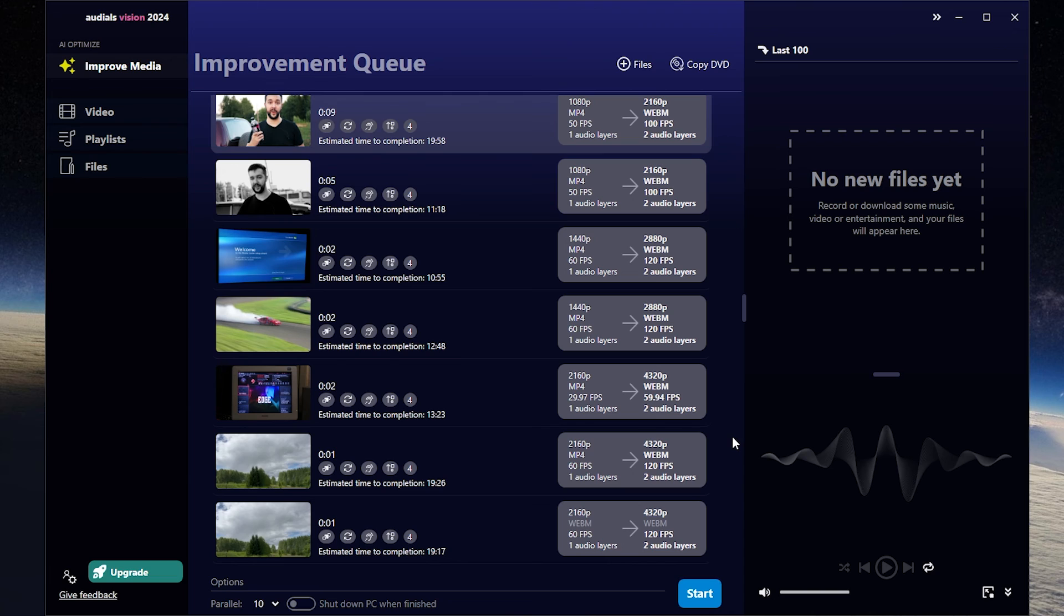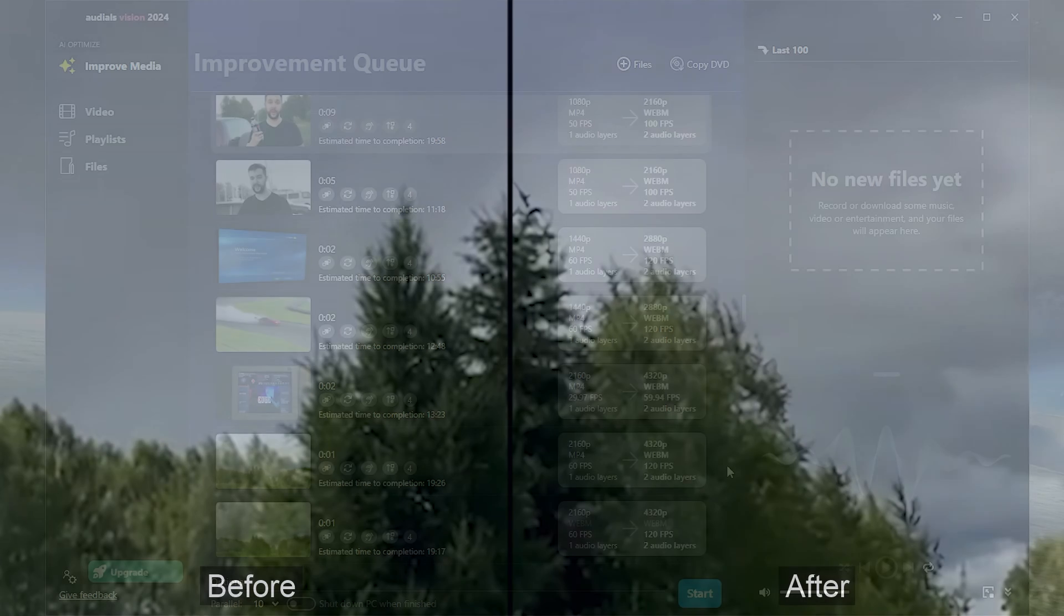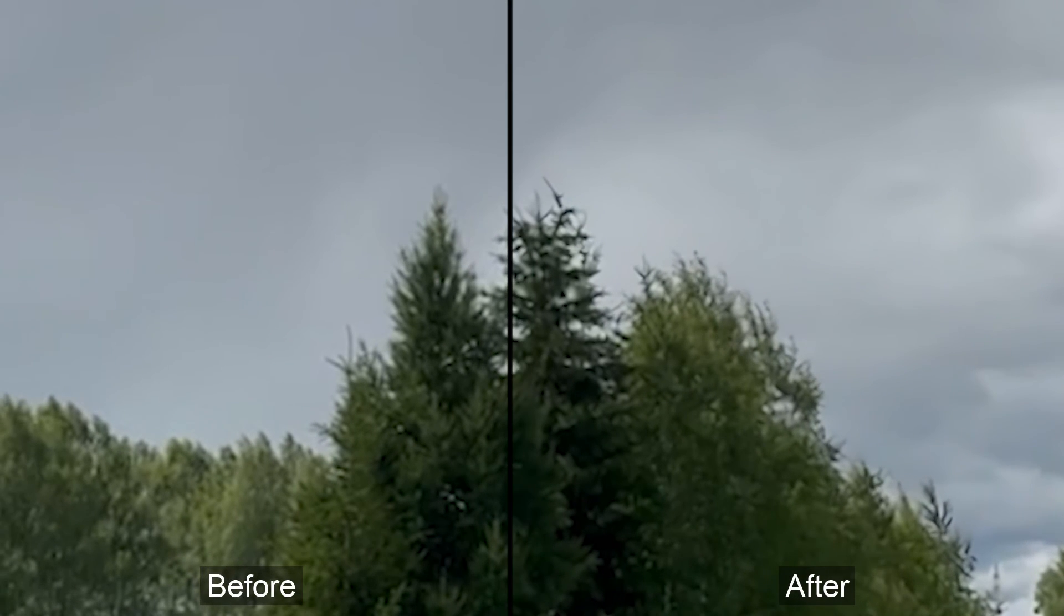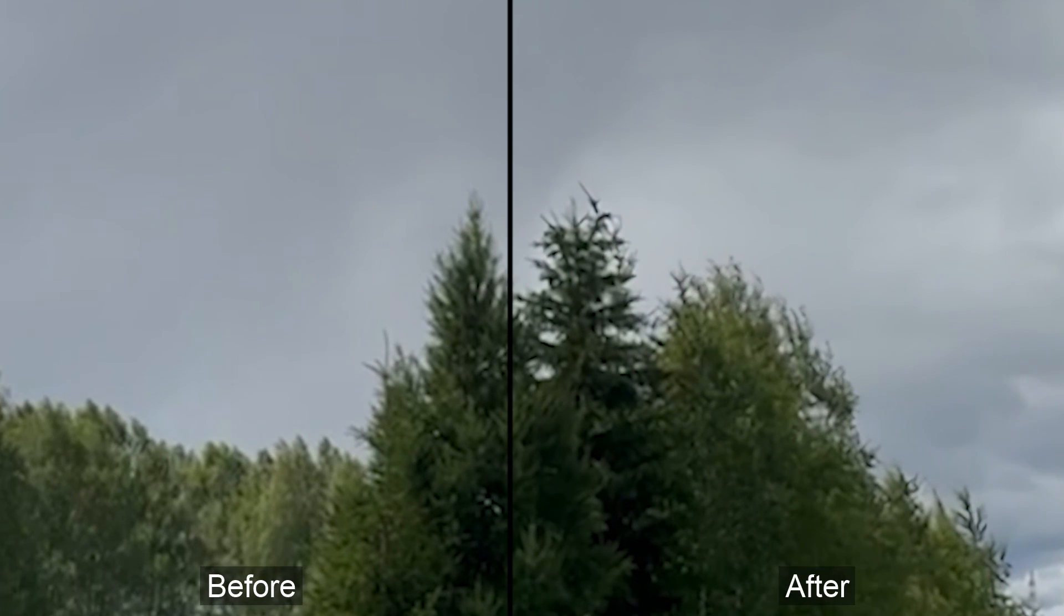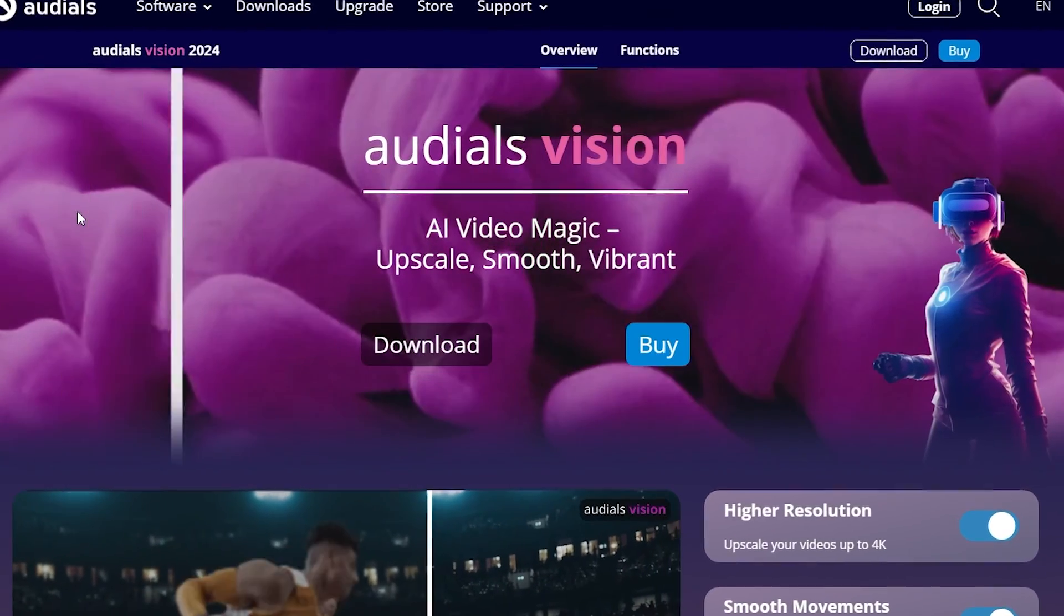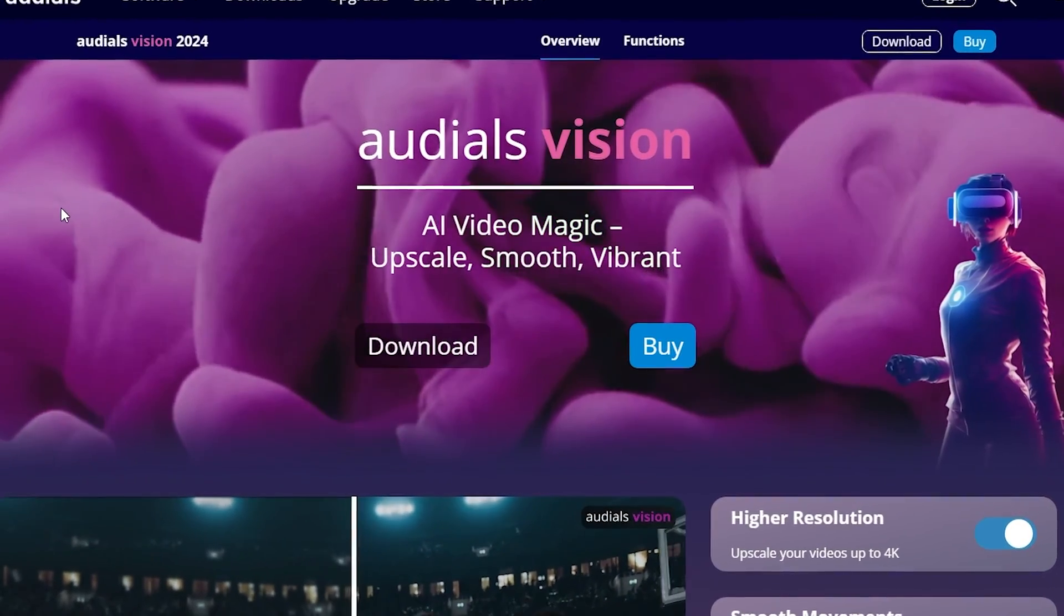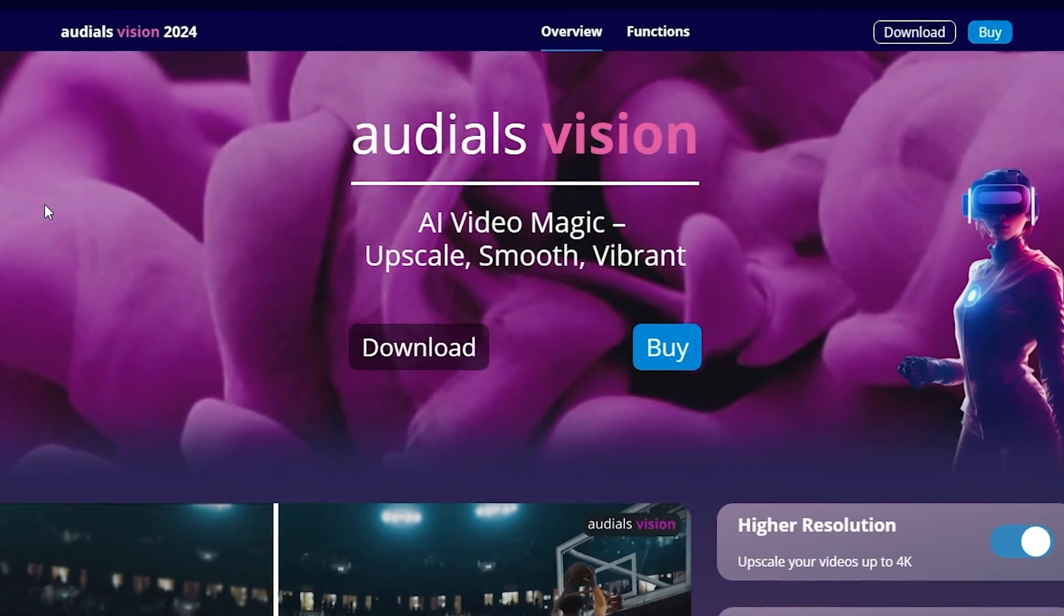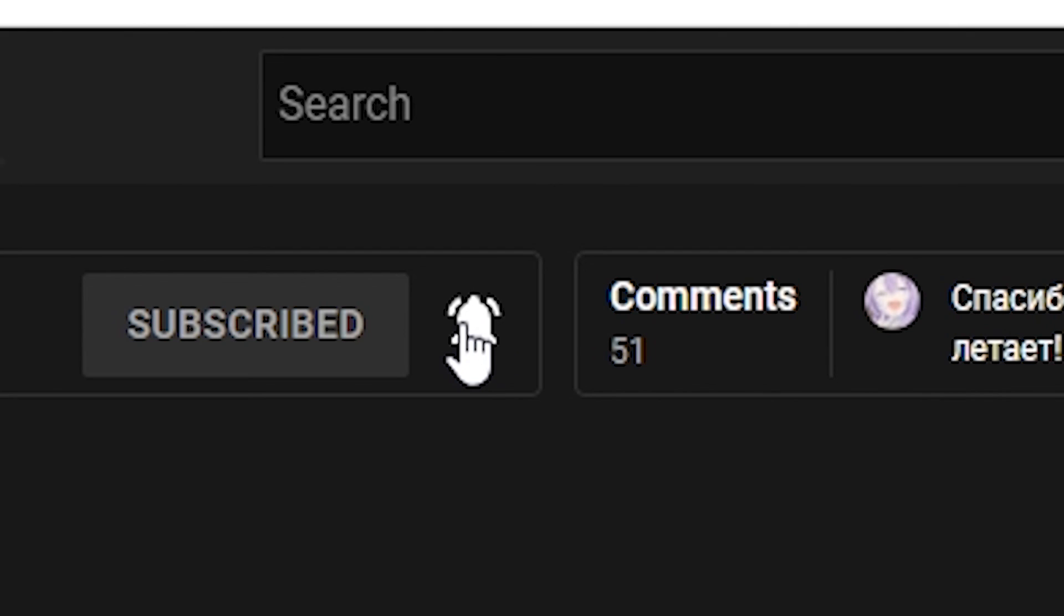To begin encoding, press start. That's how easy you can enhance the quality of your videos. If you're interested, all links will be in the description. If this video helps, press the like button, leave a comment and subscribe. See you later. Bye.